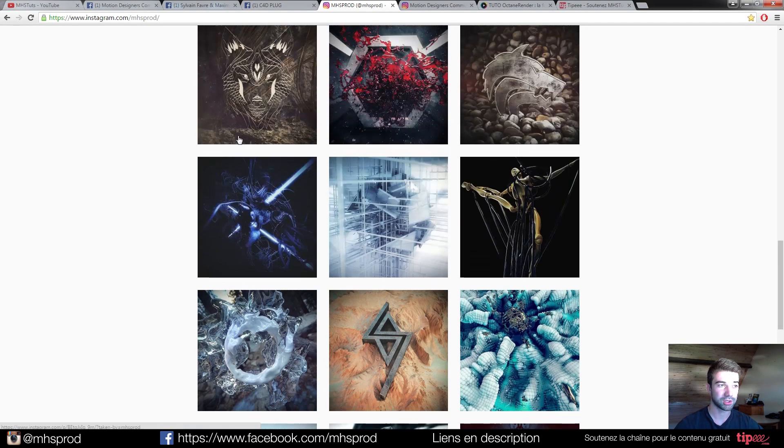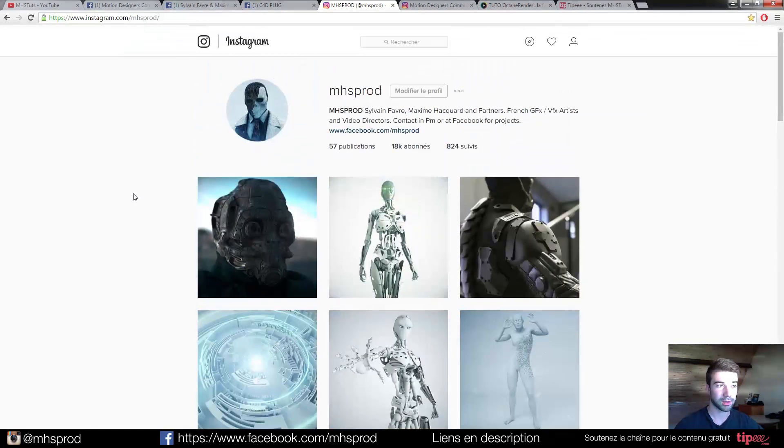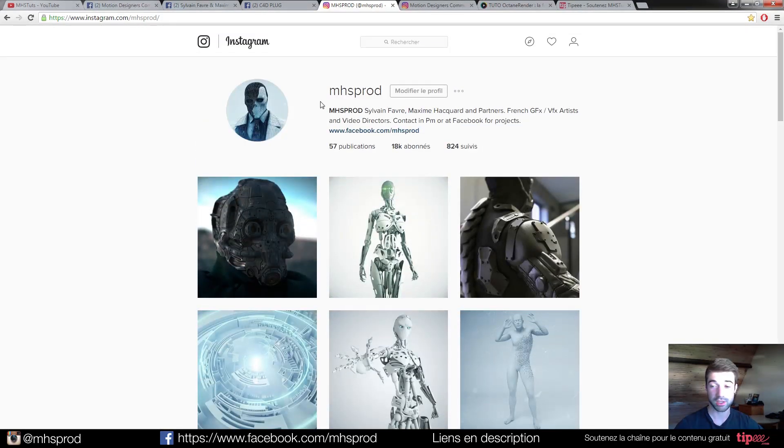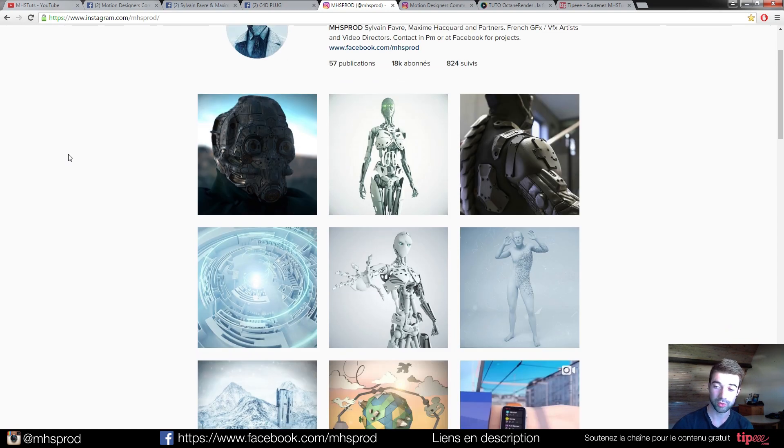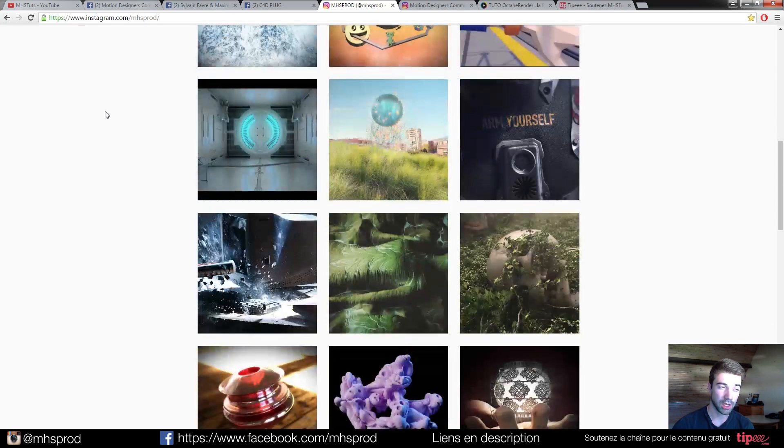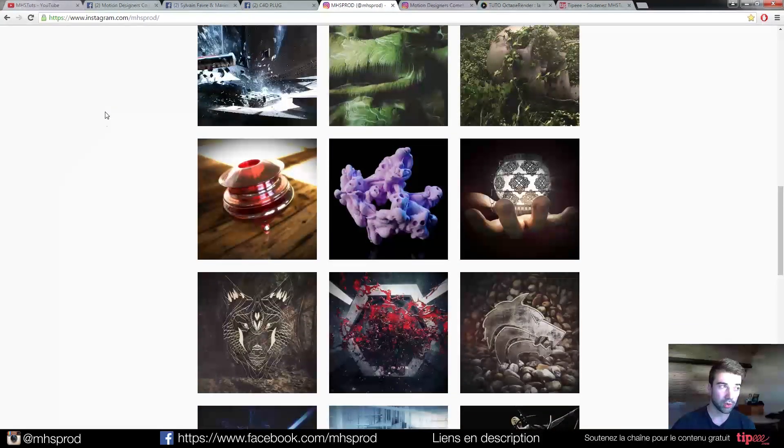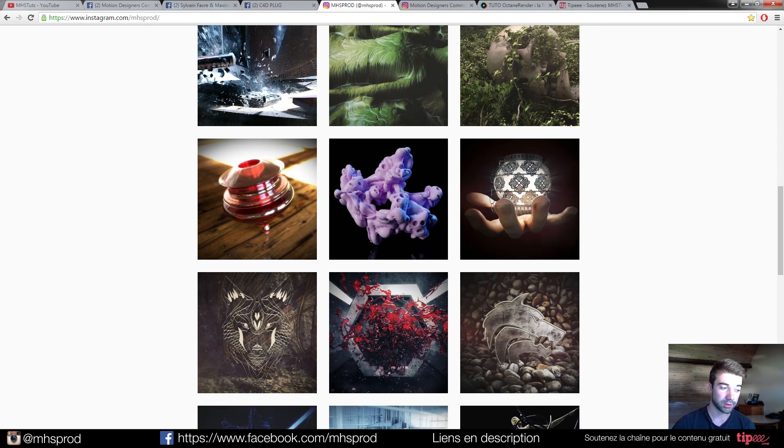It's very in the mood to create images like that, or images like that that you can find on our Instagram, mhsprod.